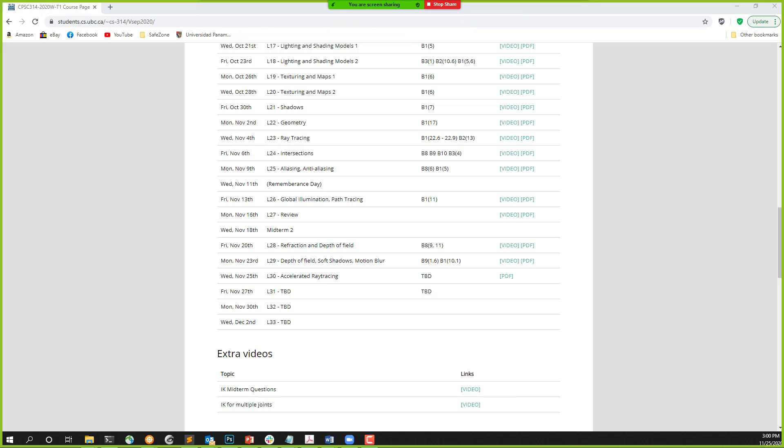Hello everyone. Today we will talk about accelerated ray tracing — specifically a space partition technique. There are a lot of space partition techniques, but we will talk about one of those. I will show you a couple of algorithms that I really love, and remember this could be useful if you want to achieve the bonus points for the ray tracing assignment.